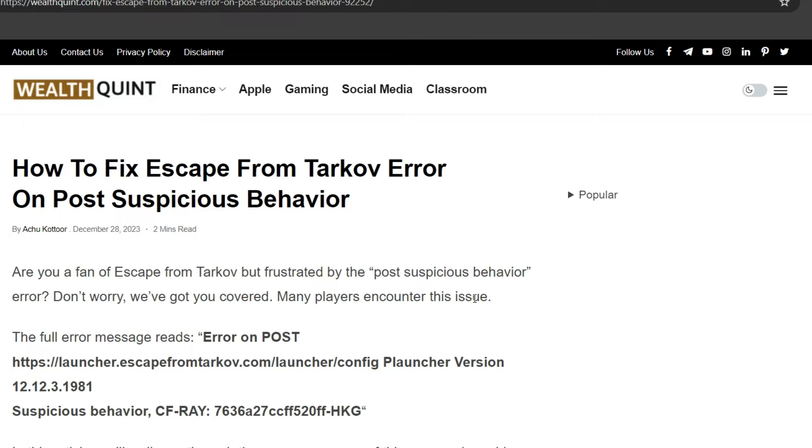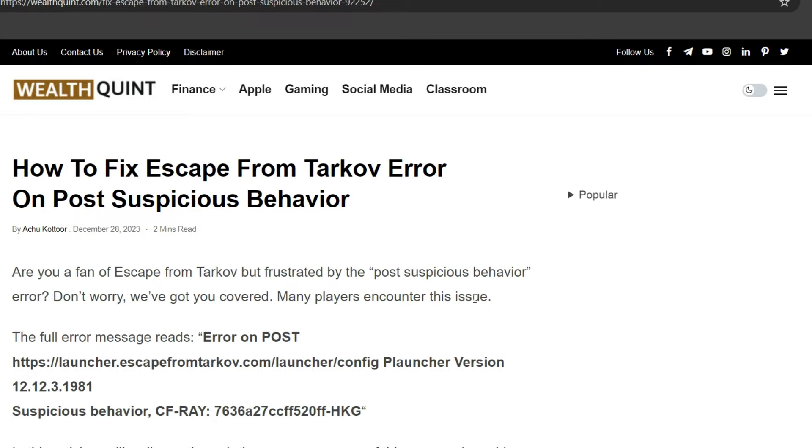Hello everyone, welcome back to YouTube channel. Today's topic is how to fix Escape from Tarkov error on post suspicious behavior. Are you a fan of Escape from Tarkov but frustrated by the post suspicious behavior error? Don't worry, we have got you covered. Many players have encountered this issue. The full error message reads: error on post.